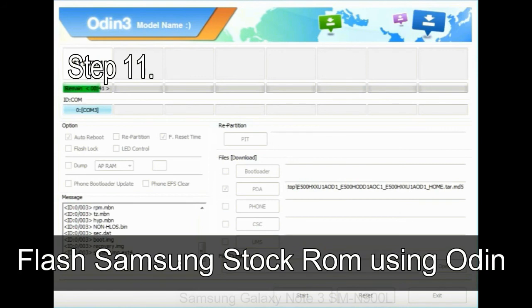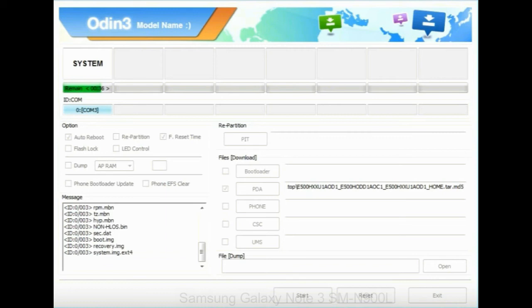Step 11: Once you see the green pass message, then remove the USB cable from the device. During this process, your device will restart automatically.